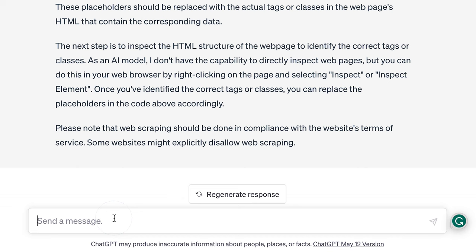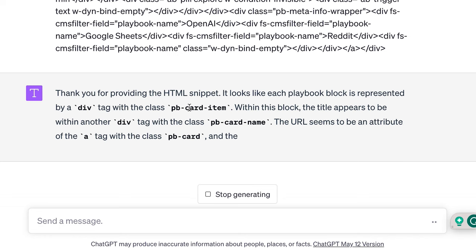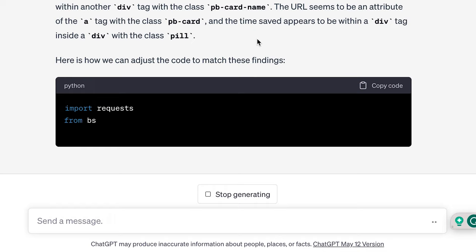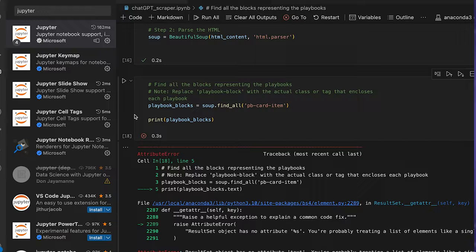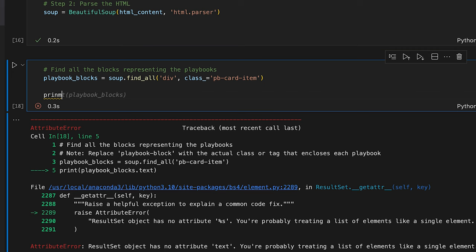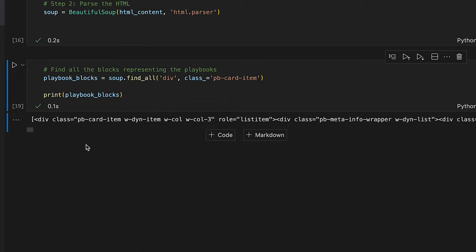I'll copy this code block and feed it to ChatGPT: 'Can you check the correct class for the block?' ChatGPT identifies the tag as 'playbook card item'. Within this block, the title is under 'pbcard name', the URL is in the 'a' tag's href attribute, and for time saved we have a 'pill' class element. I copy this corrected line, replace it in the notebook, run the print statement, and — success! Now we have everything that block contains.